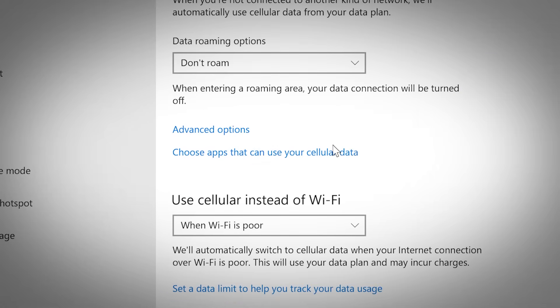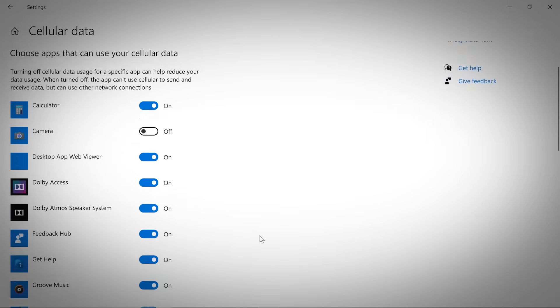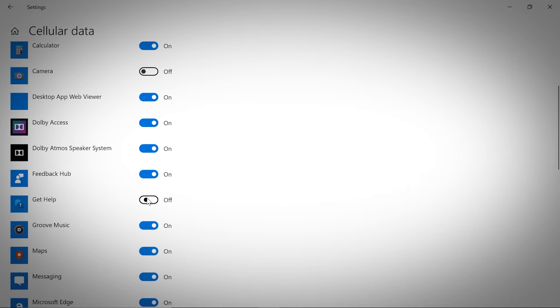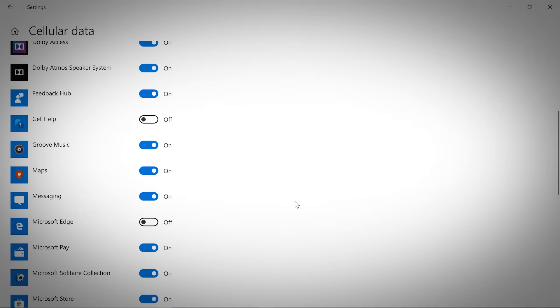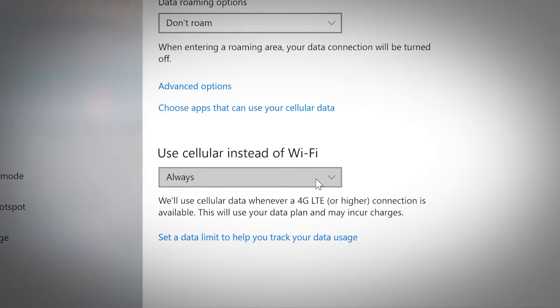Clicking choose apps that can use your cellular data will allow you to relegate data usage to specific apps. The use cellular instead of Wi-Fi drop-down allows you to select when your system prefers your cellular connection over existing Wi-Fi connections.